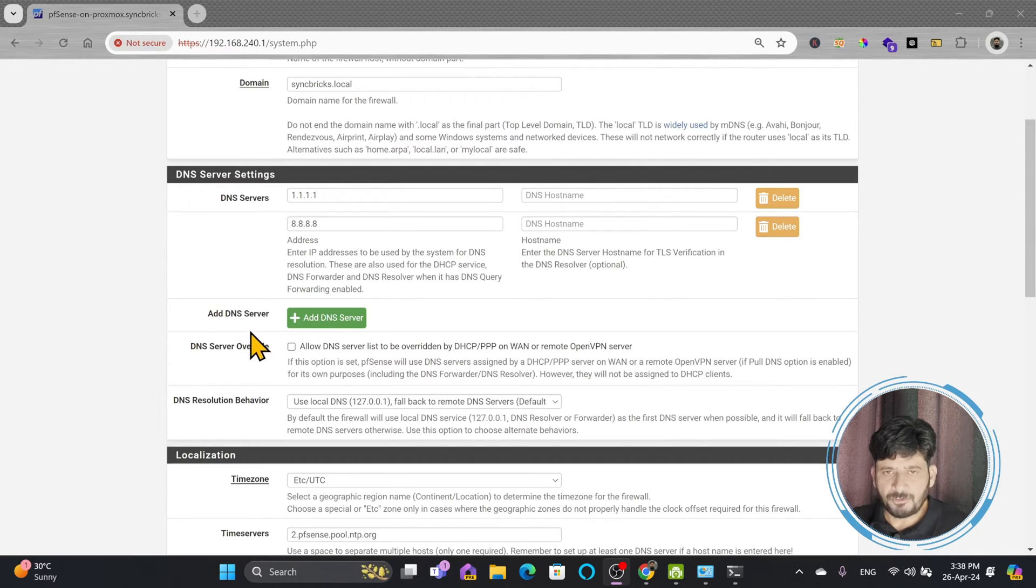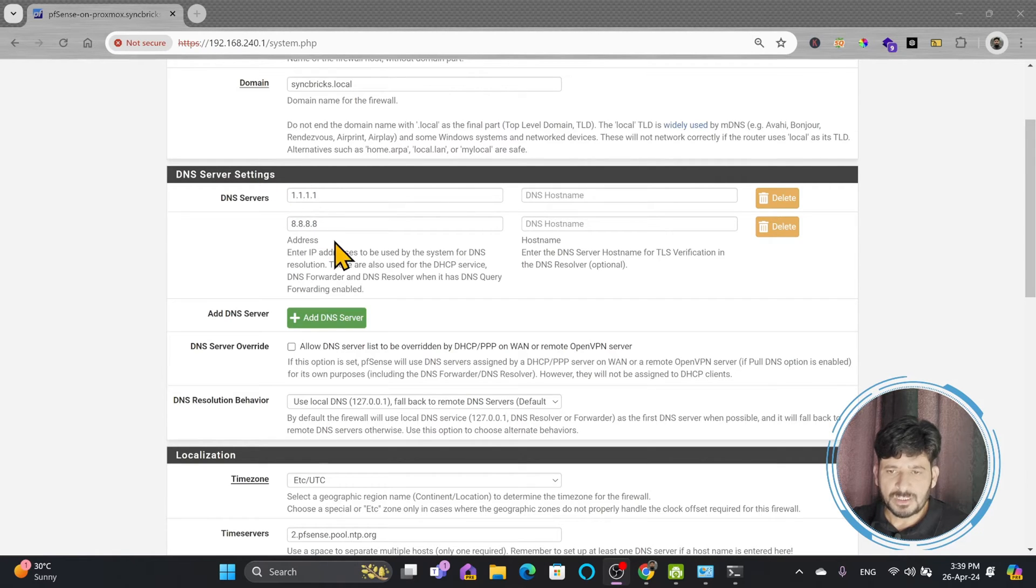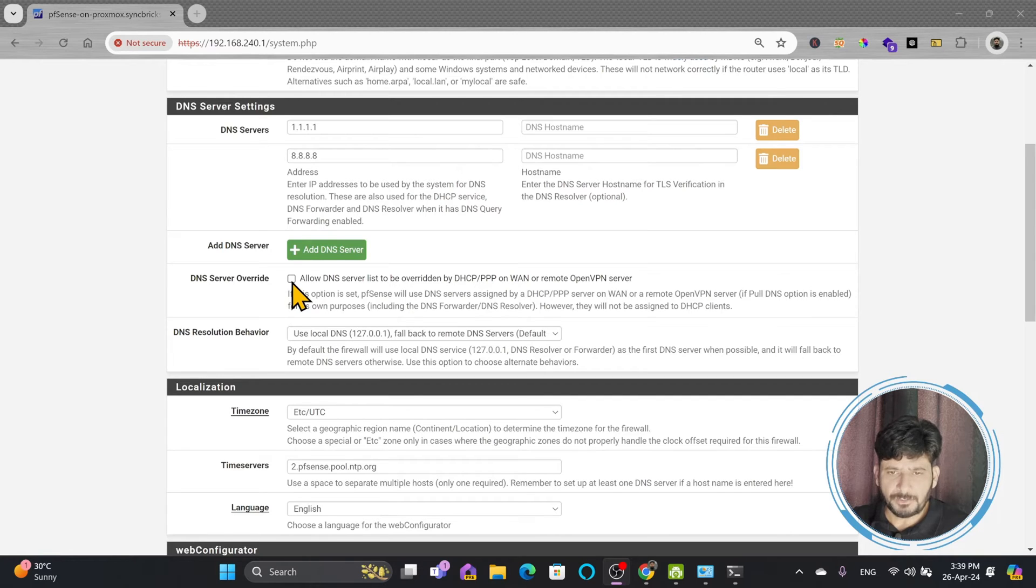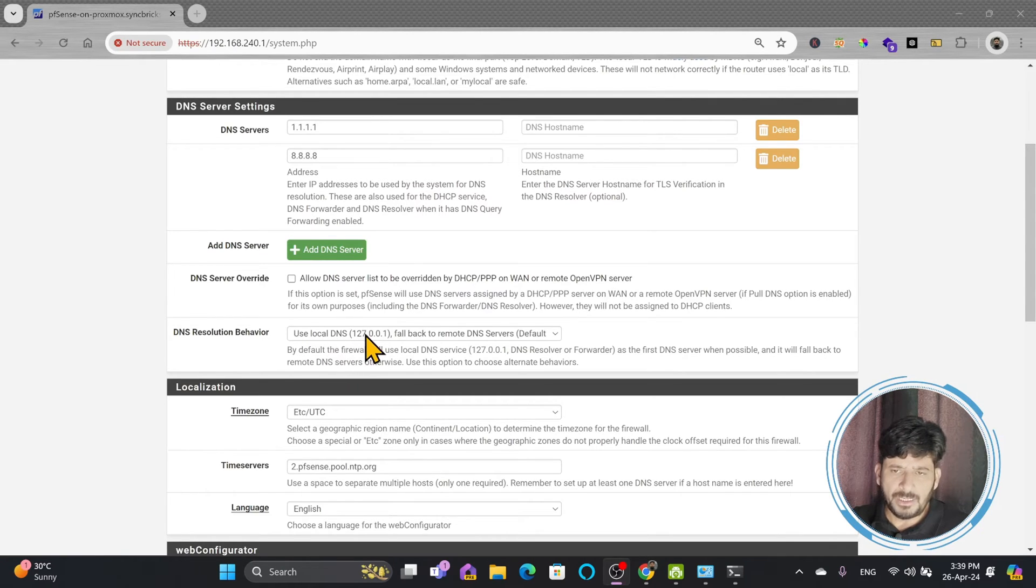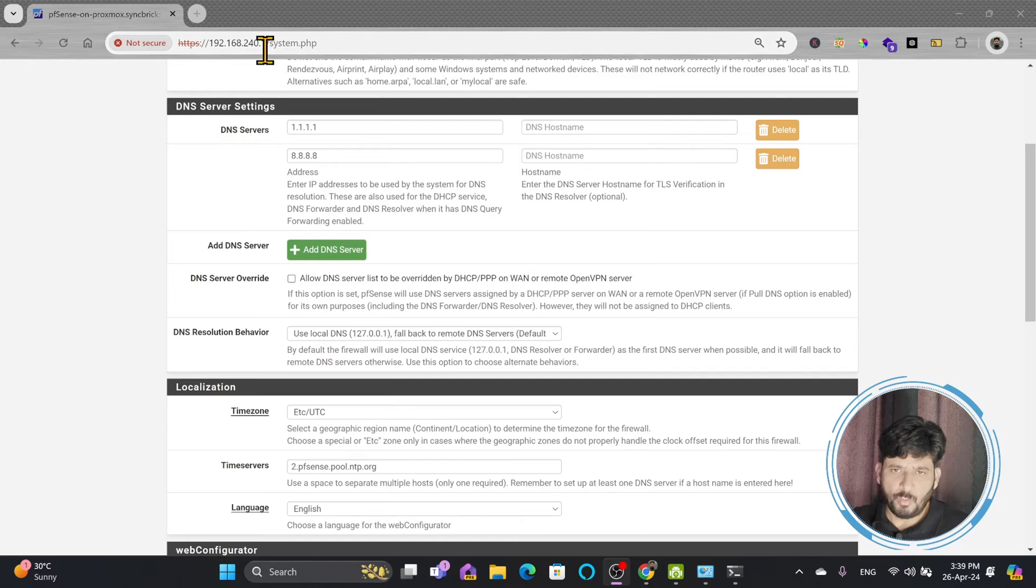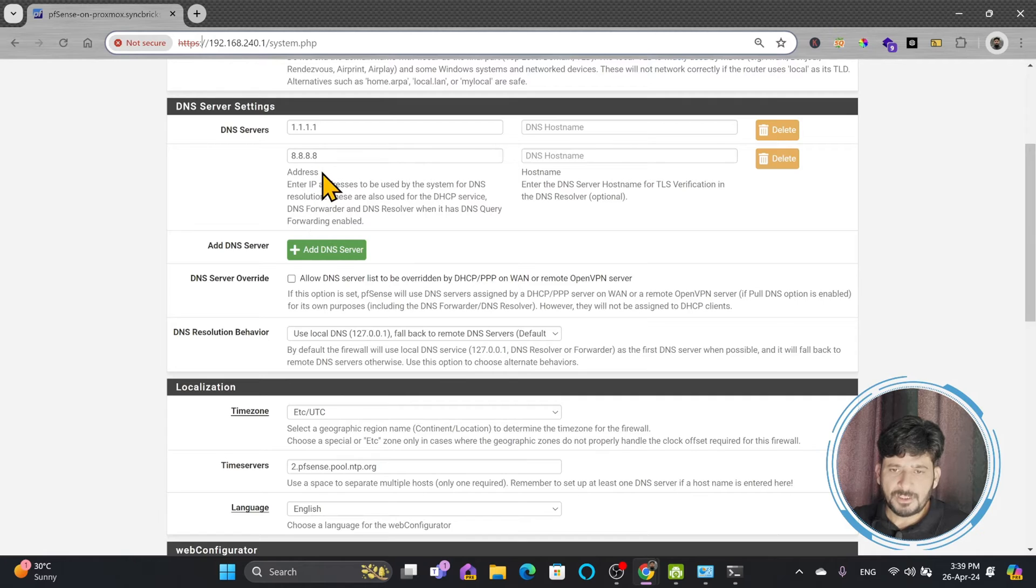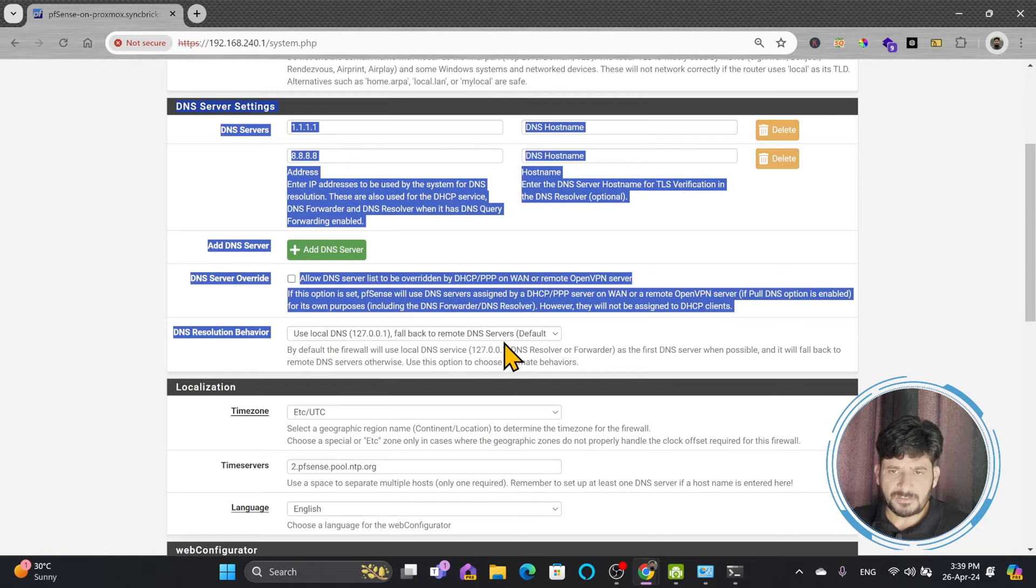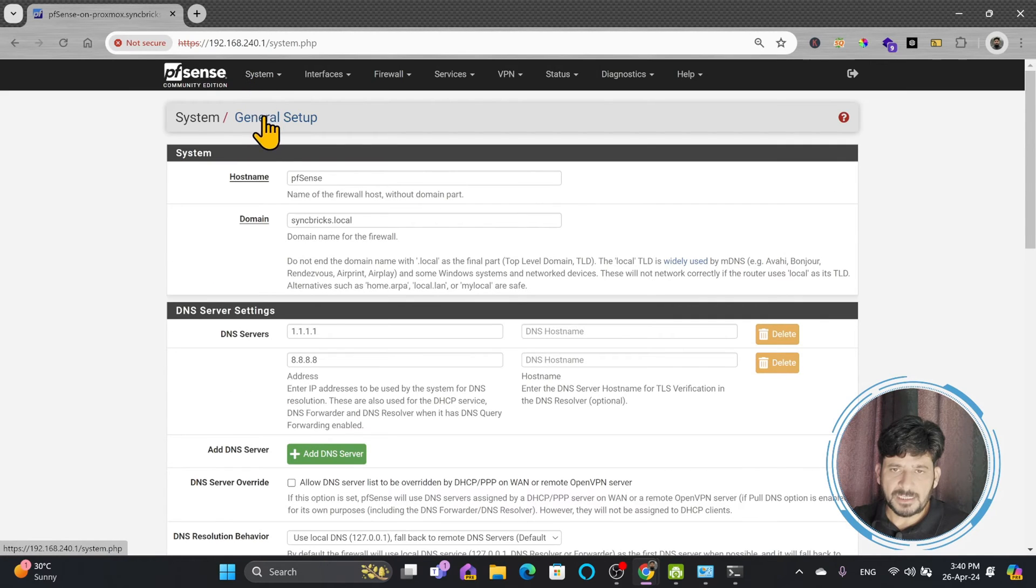So these will be the main DNS servers. Of course, the response back will come from pfSense, but pfSense itself is in fact resolving the hosts or resolving the name servers or resolving the names from these two servers. Here we need to make sure that these are disabled if you don't want to use the DNS servers provided by the ISP or Internet Service Provider. So here are the DNS resolution behavior. You can leave it default, so it will be using use local DNS, fallback to remote DNS servers. This is what I talked about. Response will be coming back from 127.0.0.1 or 192.168.240.1, which is the IP address of my DNS server or my pfSense, but the response will be fallback to remote DNS servers.